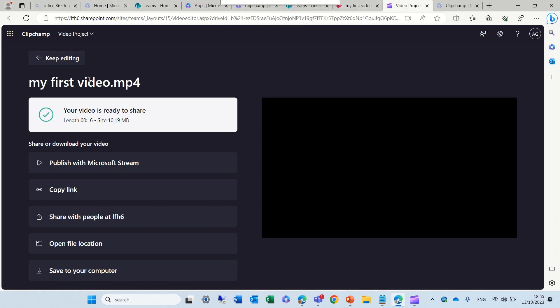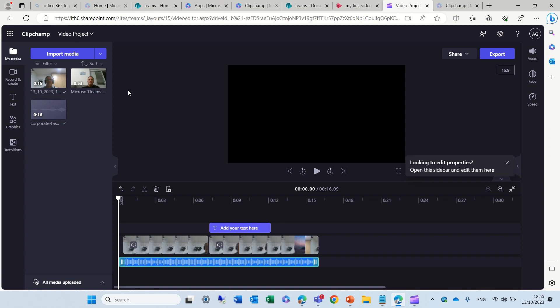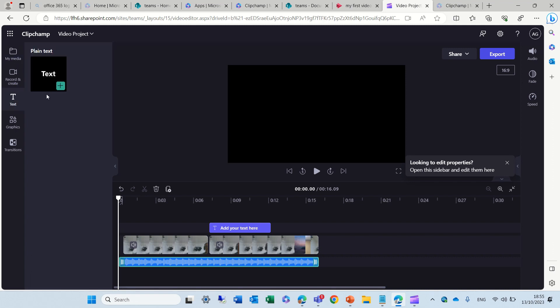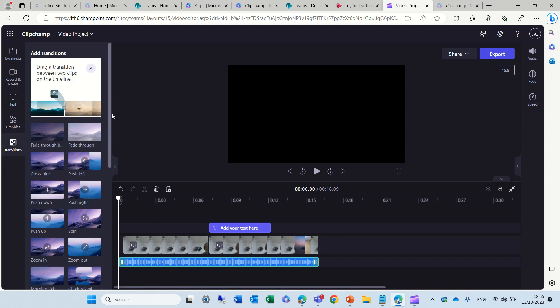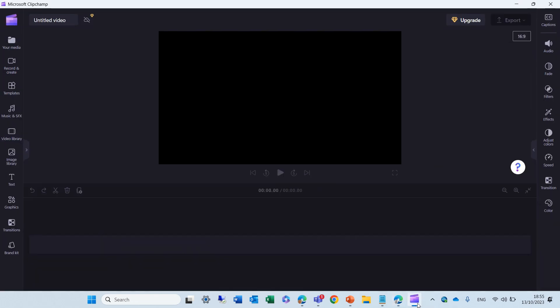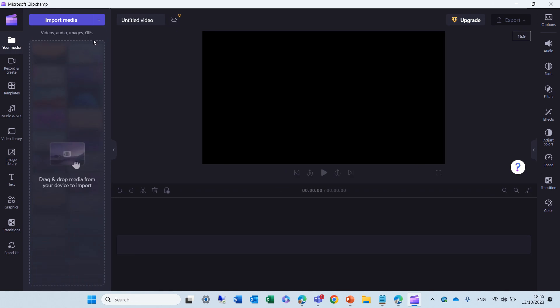As I said, we can open it from the app launcher. Now, just to compare this ClipChamp that is now in Microsoft 365. You saw that, actually, the text examples, there's only one possibility. The graphics is very basic, and the transitions is much better. If I show you this, compared to the ClipChamp that I have in Windows, you'll see that there's some more rich experience. Maybe, in future, it will be.